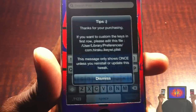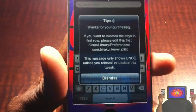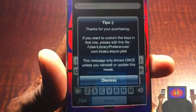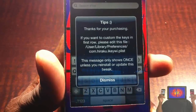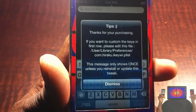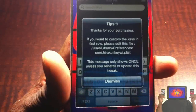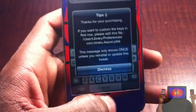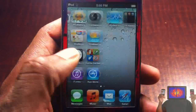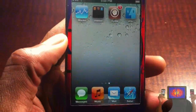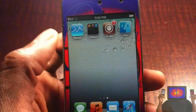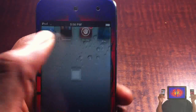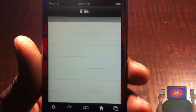The only thing you're really going to need is iFile — that's what I'm using. I'm not going to use SSH or anything; it's much easier with iFile. If you don't have iFile, there's a free trial in Cydia you can test it out. So first, we're going to open up iFile.